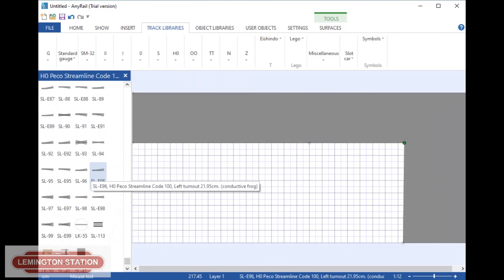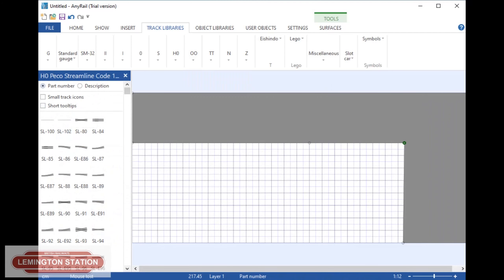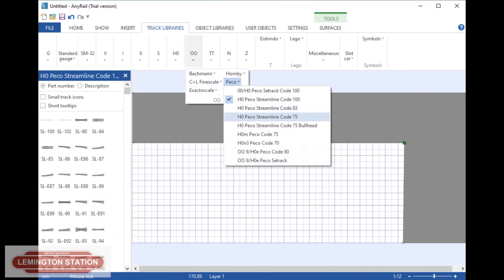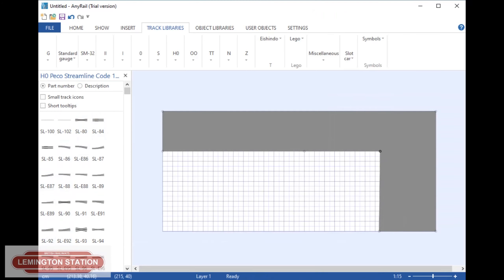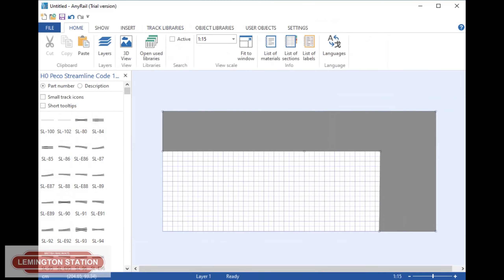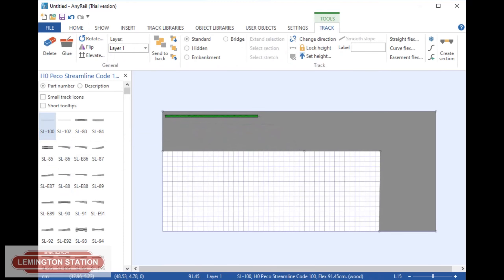So we click on that one. That then brings up the library of Peco Streamline Track — it's all Code 100. If you wanted Code 75, you would just go back up here and choose 75. Now we've got all our pieces set up. This is my baseboard, and I'm just going to quickly put together the track plan that I've done. I'm just going to basically swing it around, place it on, and show you exactly how it goes. The best thing is to think about exactly where you want certain things to be — I know my station is going to be in this top corner.